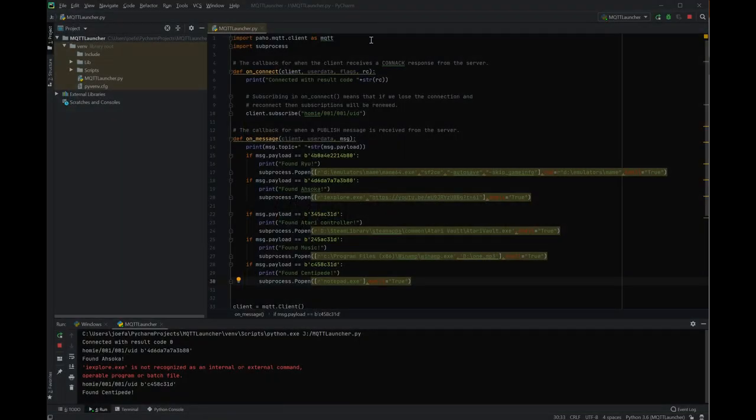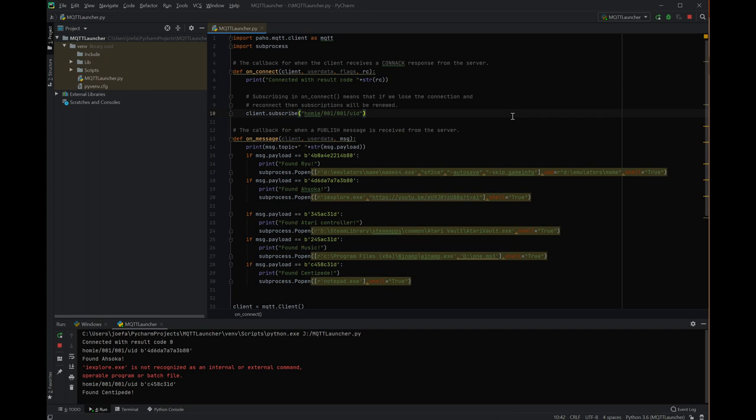Next thing we're going to do is jump over to Python and actually start using this and having fun with it. Okay, cool. Now we can actually play with Python code and talk about how to use this. Now you can use this from any language, just about I've seen libraries for everything from PowerShell, C Sharp, Java.